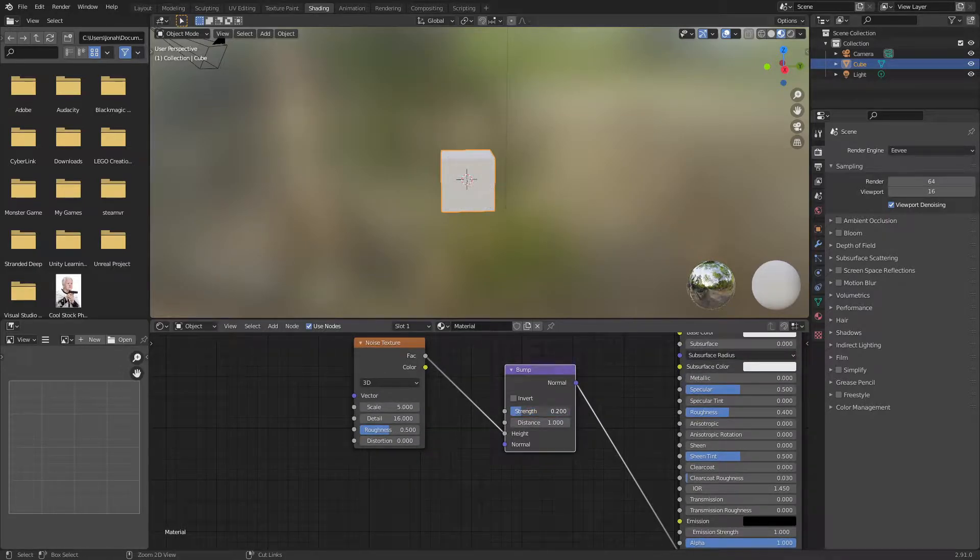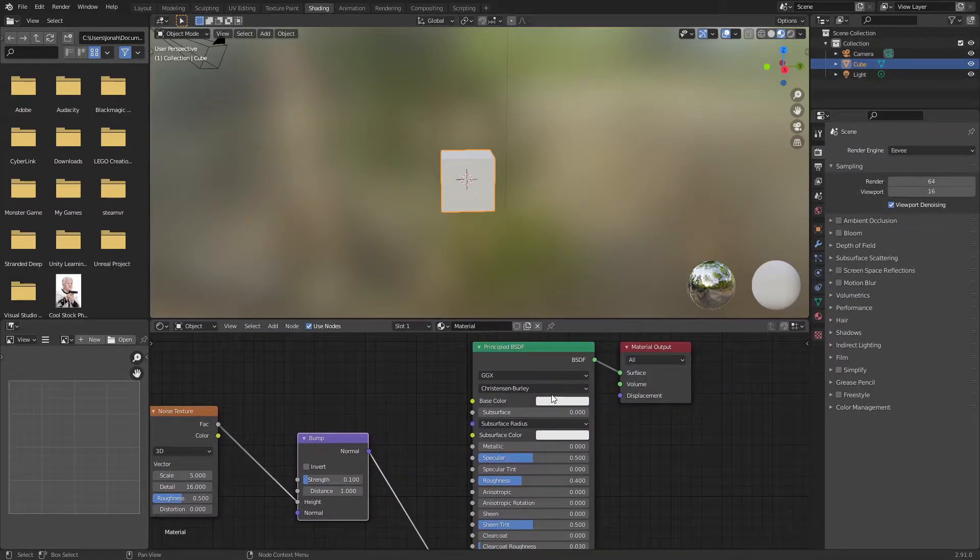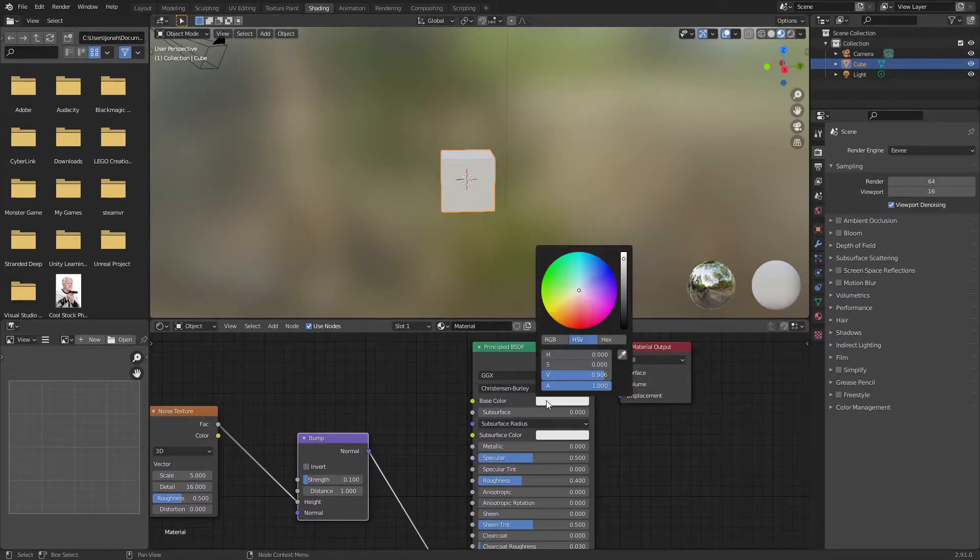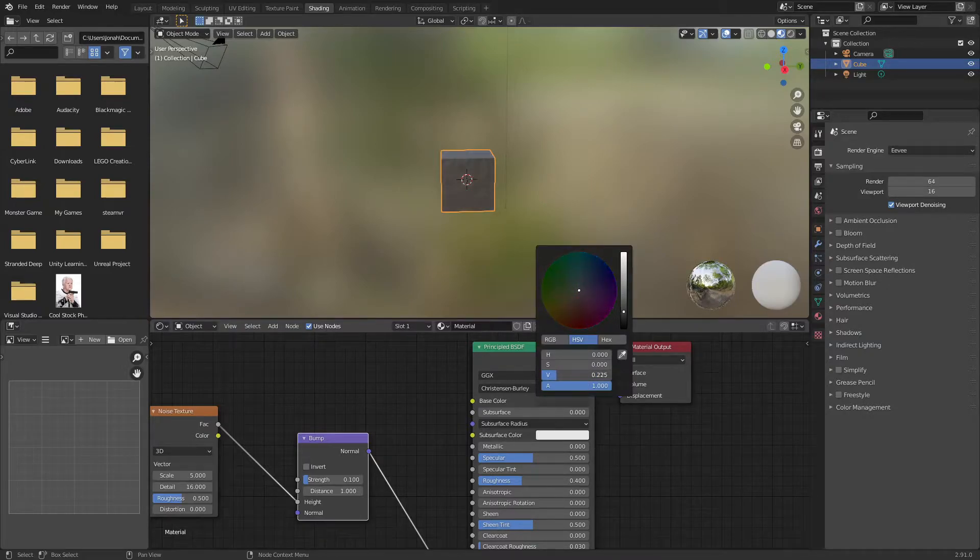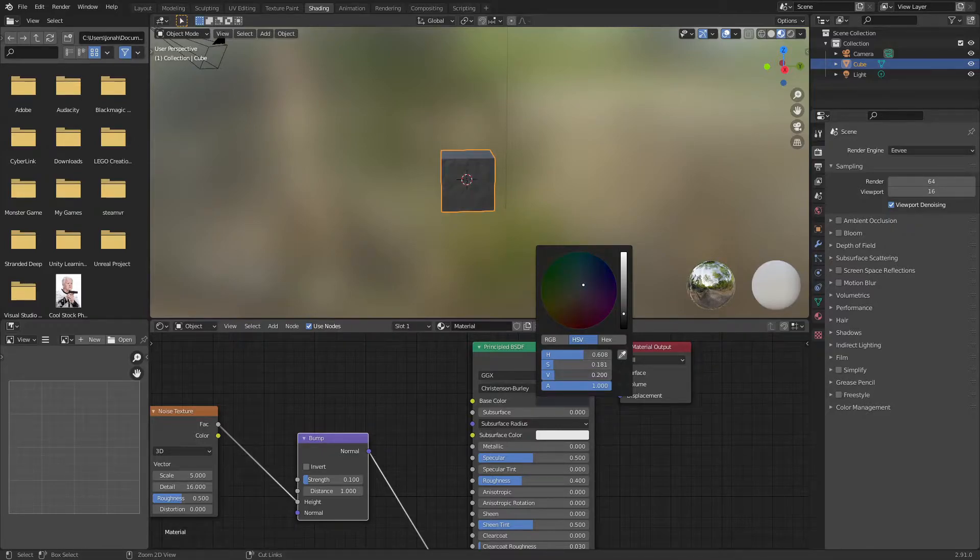Turn the strength down to about 0.1 on my bump node and then change the base color of my principled BSDF to about 0.2 to 0.3. Make it a little bit blue. I'll probably go 0.2.